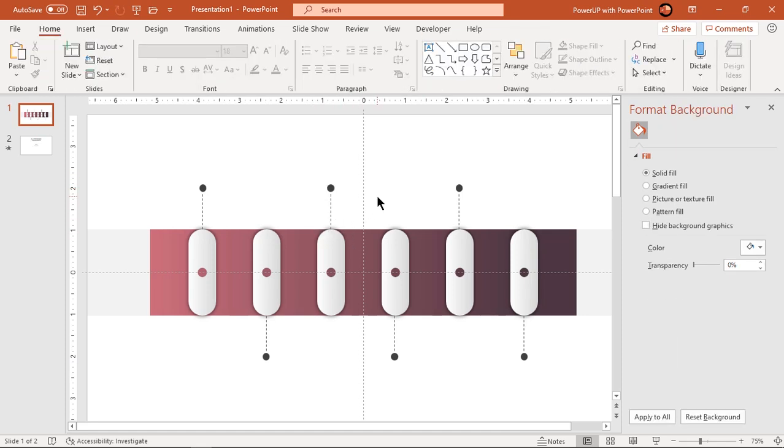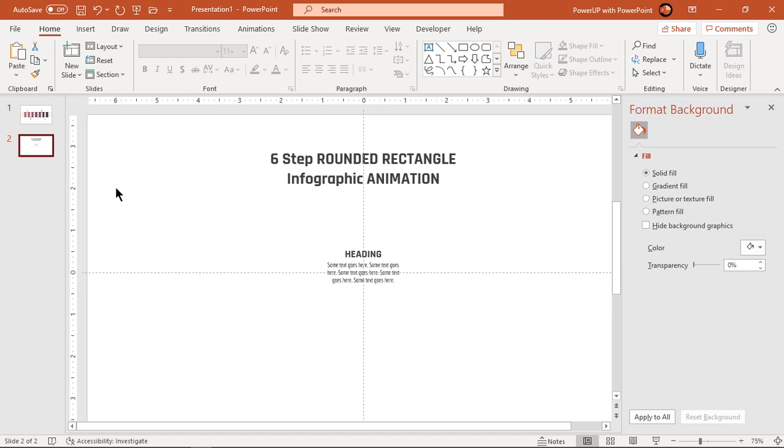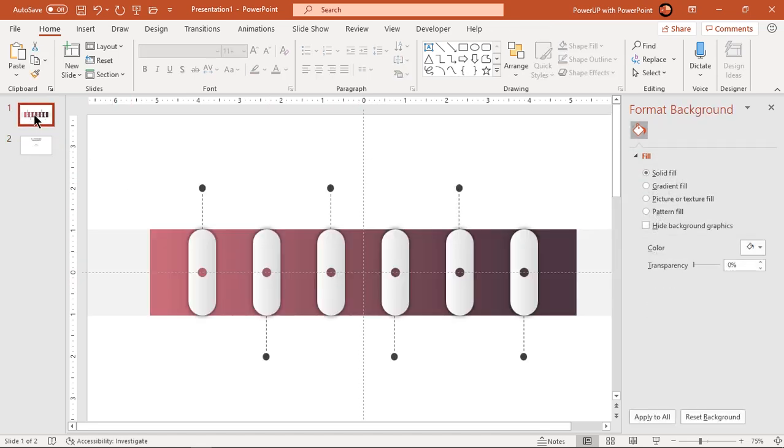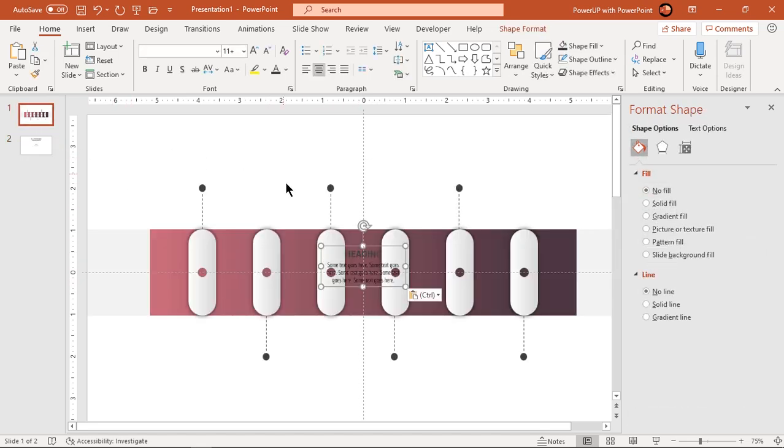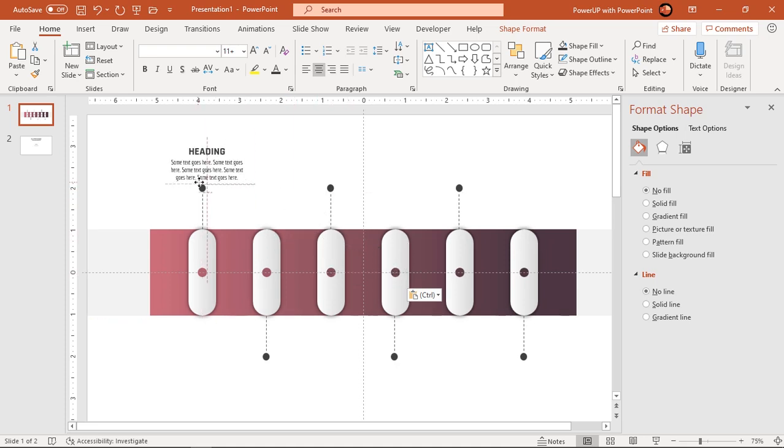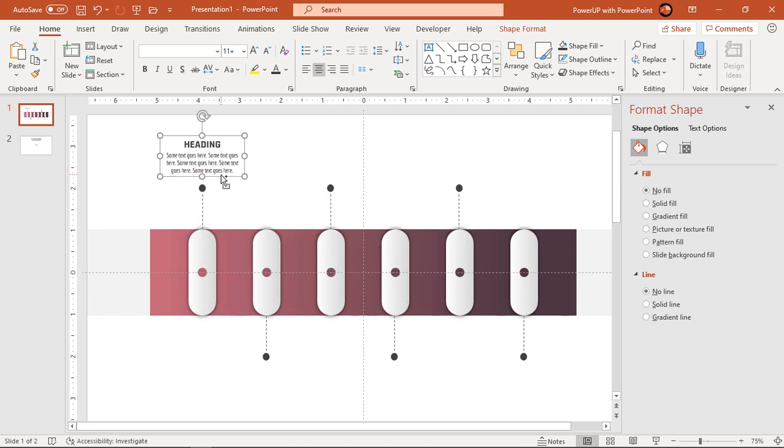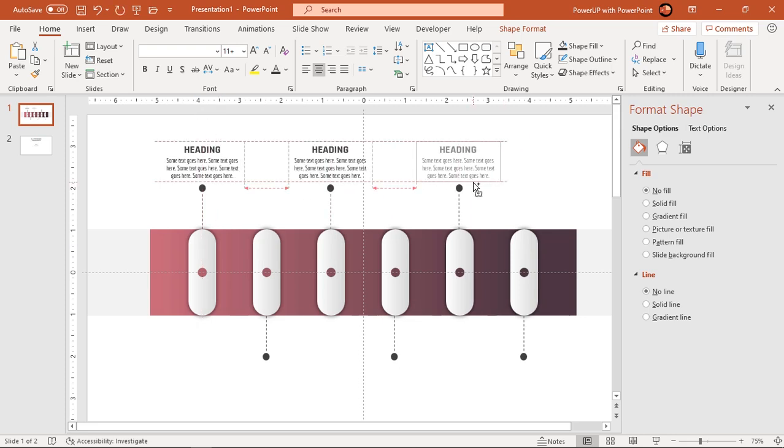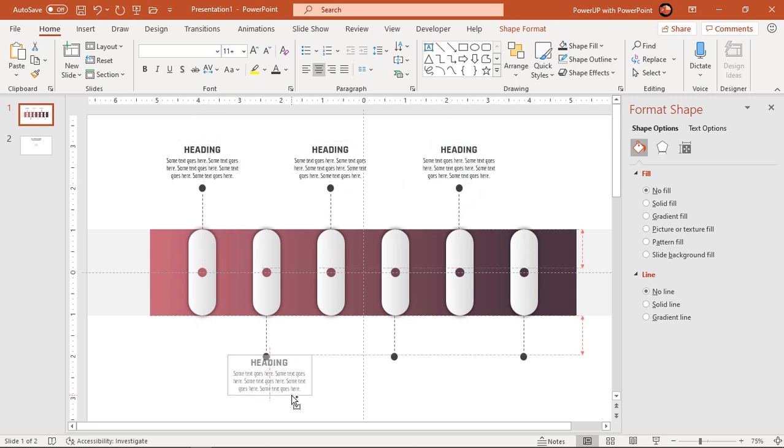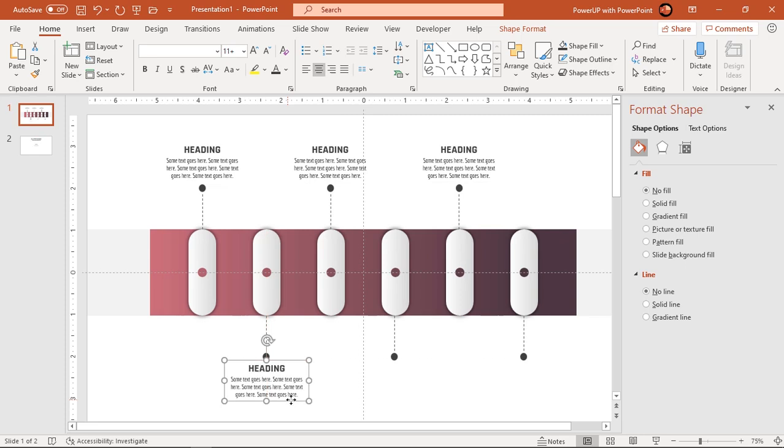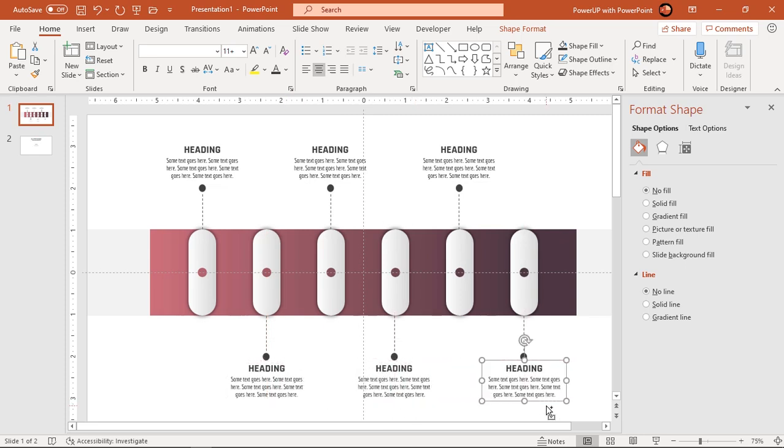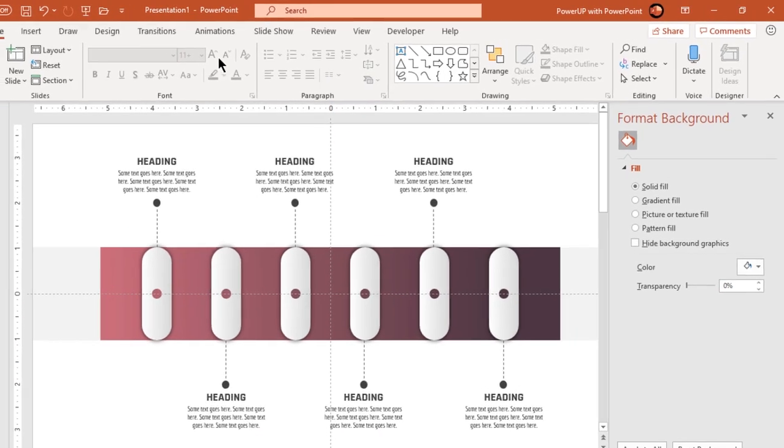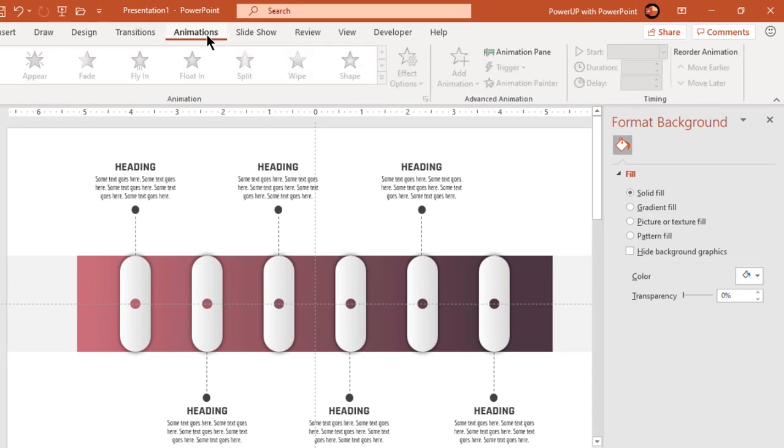Finally add heading text field on each of these elements as shown. Next we will animate all these shapes. Let's go to animation tab and enable animation pane.